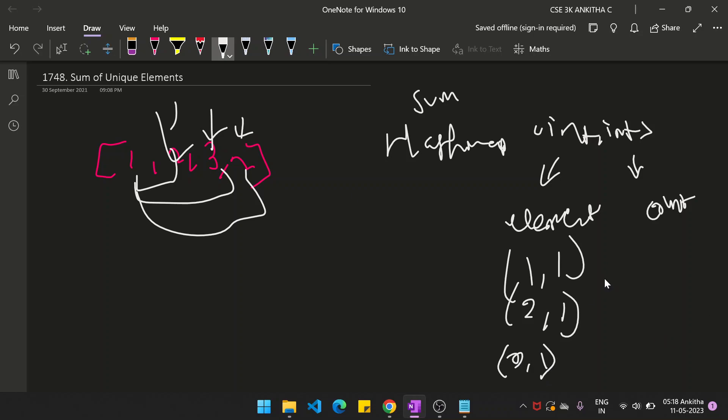Now, you need to insert into the hash map. No, it's already present. You just need to increment the count from 1 to 2. How do you do it? I'll tell you.